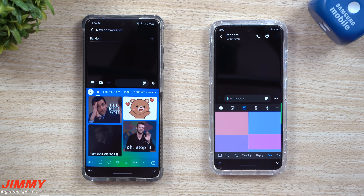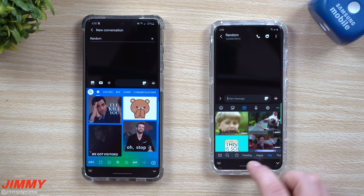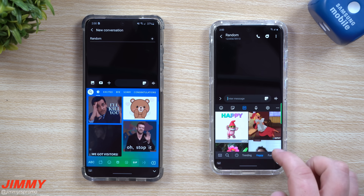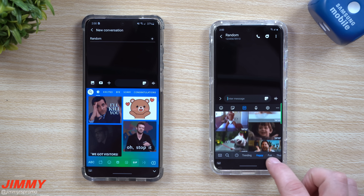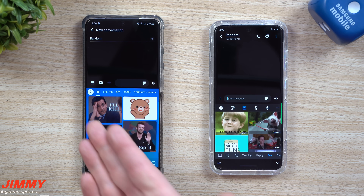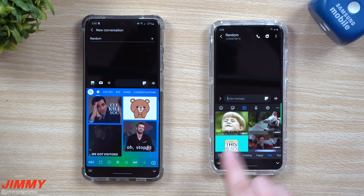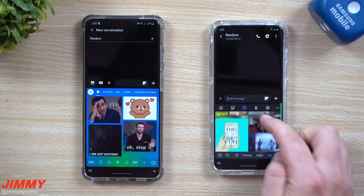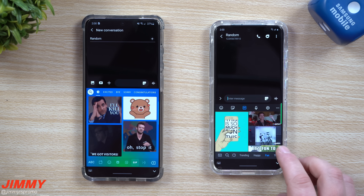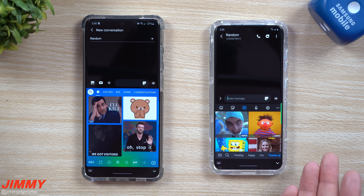With Samsung's keyboard, when you go into GIFs you're not really able to swipe left or right, but you do have a trending tab, a happy tab, and you can still scroll up and down. There's also a search button — Gboard has search too — but going through different GIFs feels a little bit easier on Gboard. So if you use GIFs all the time, Gboard might be the better choice.